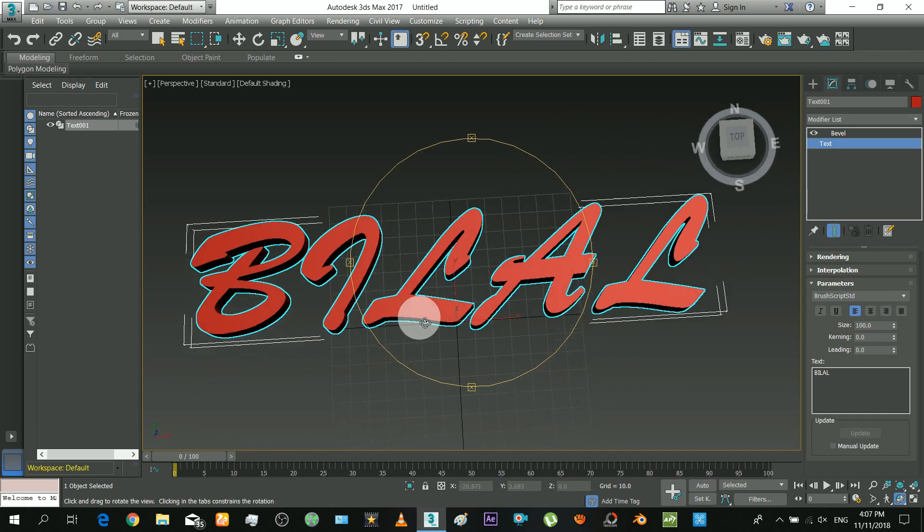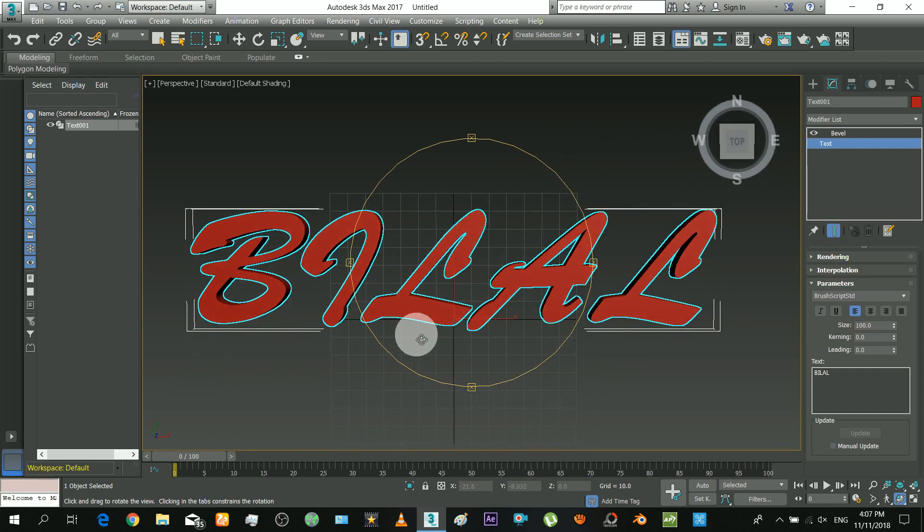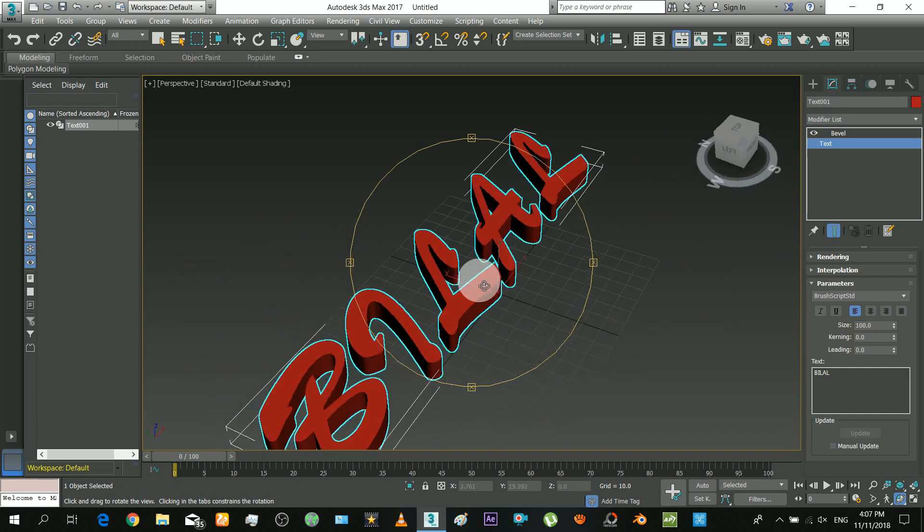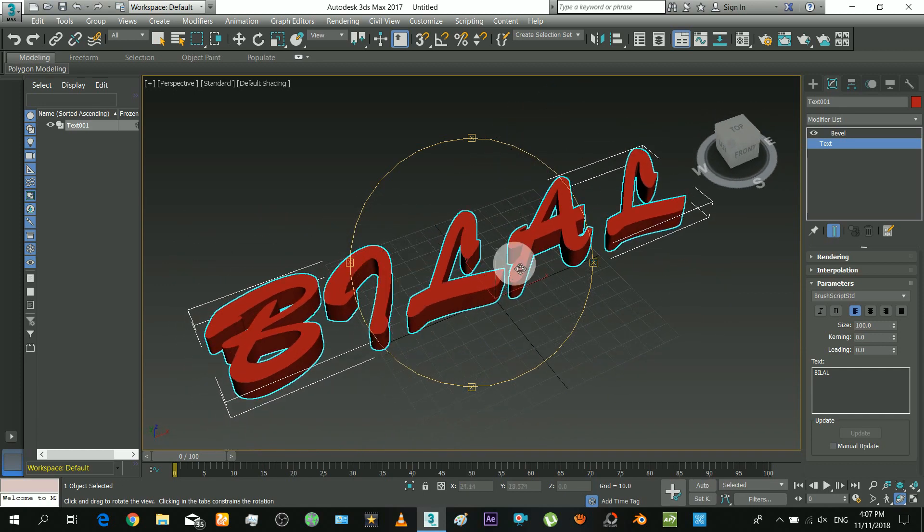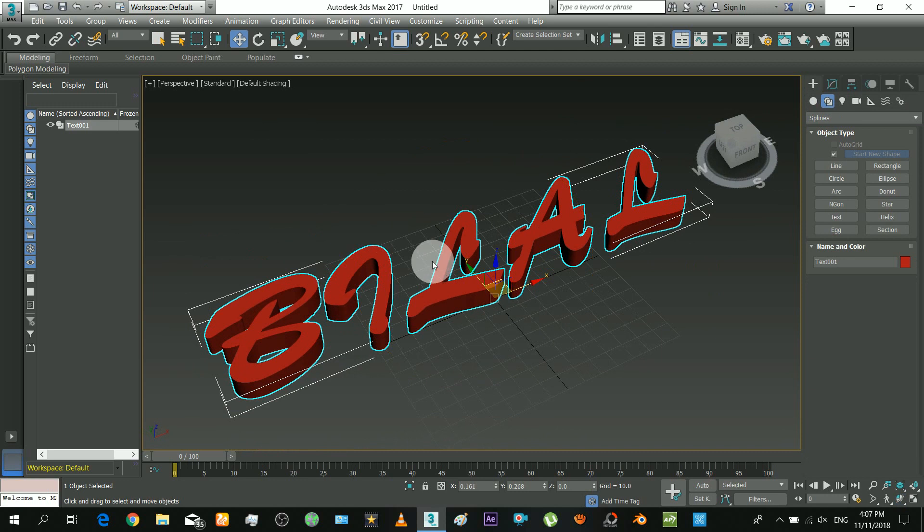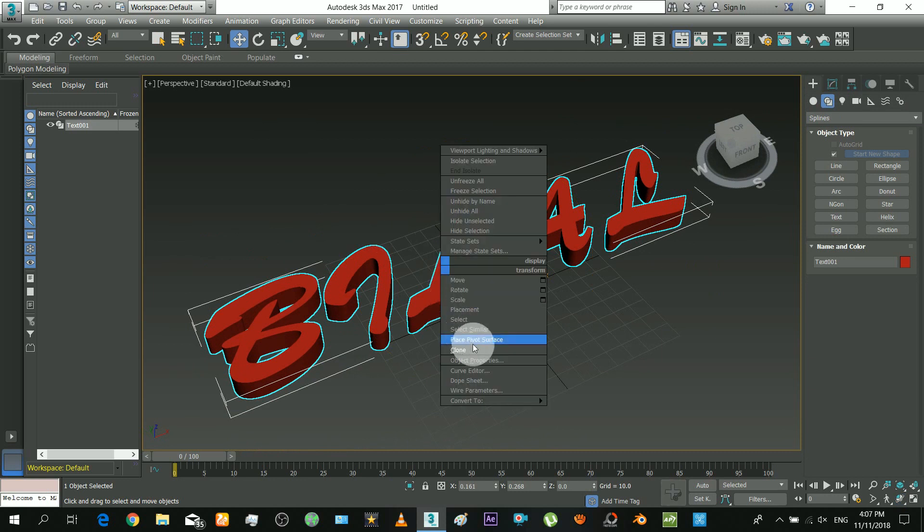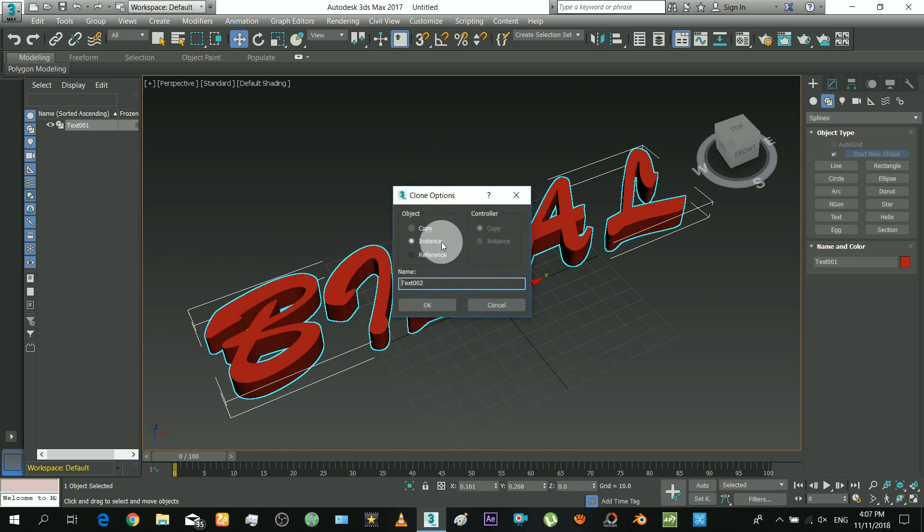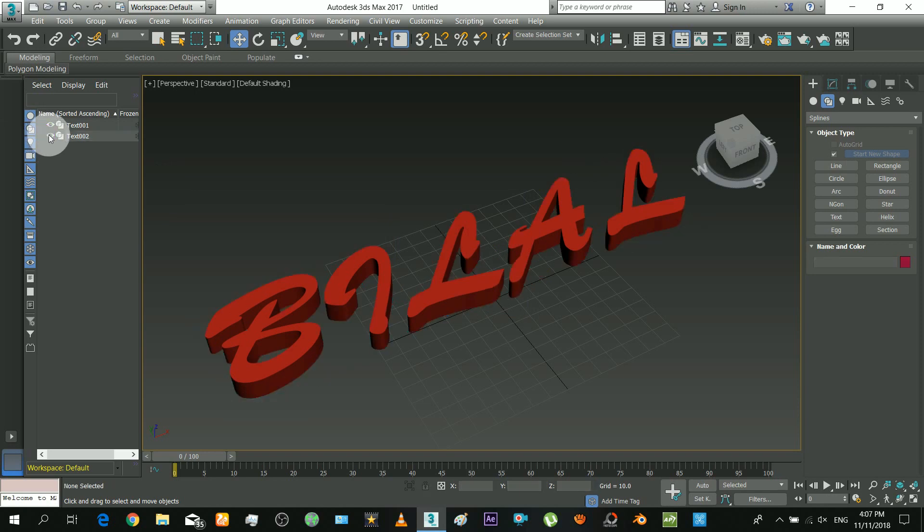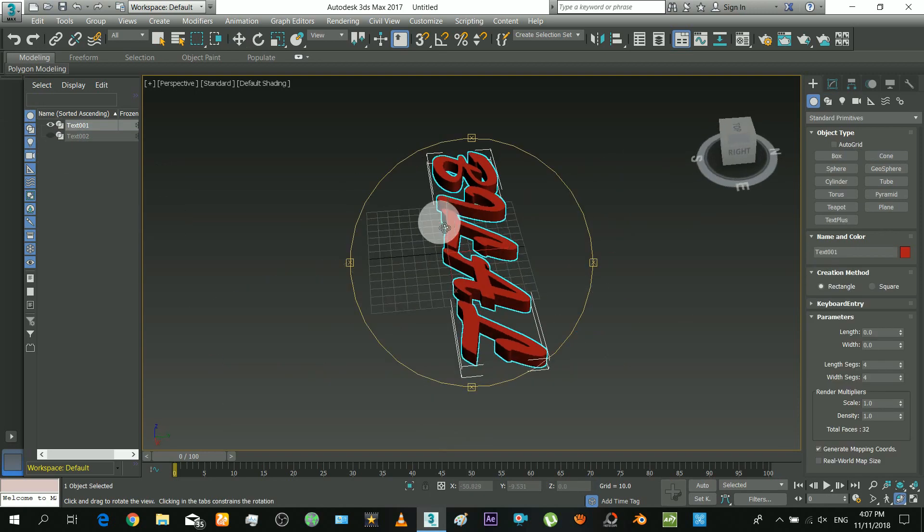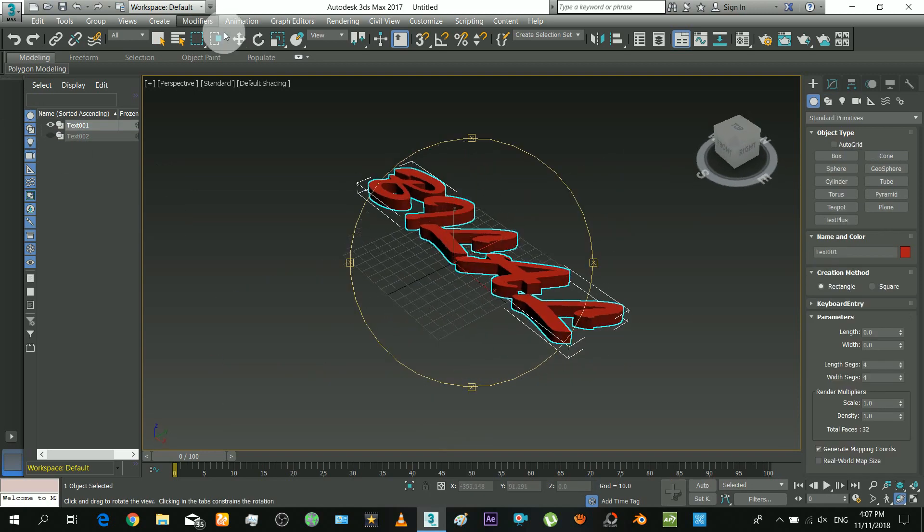Okay now I will clone this text, because we will need two of these. Make sure to rotate both of these to facing the front view.